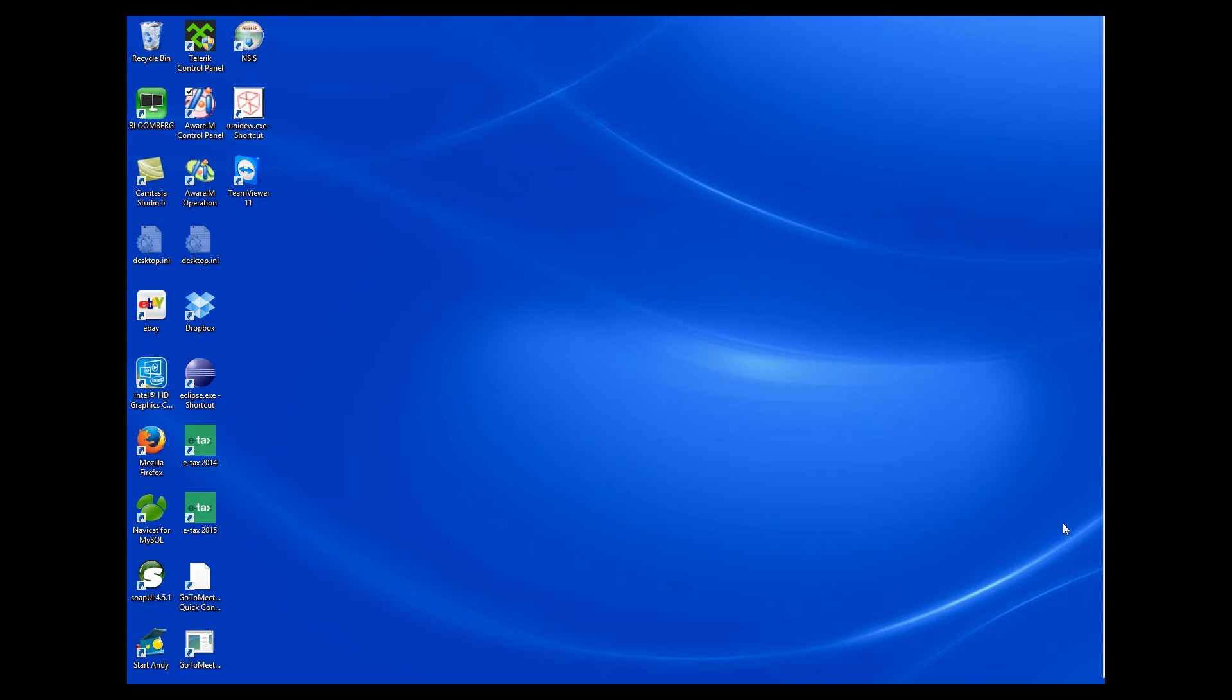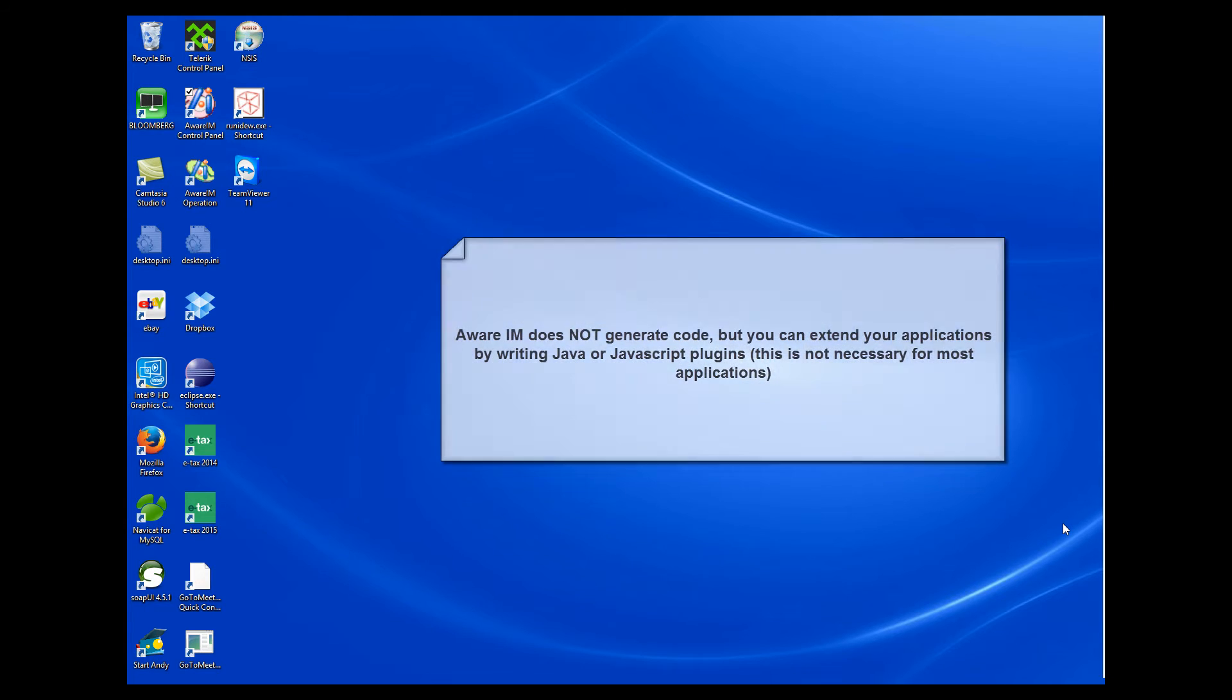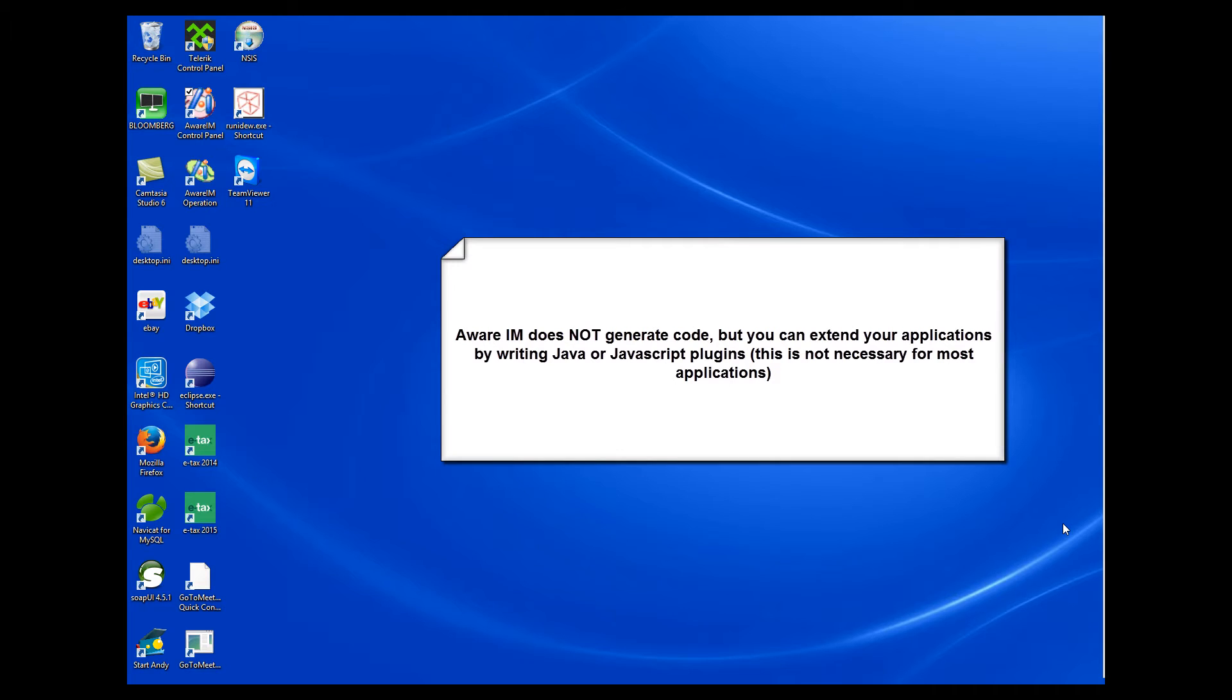It is also important to remember that AWARAM is not a code generator. It does not generate code for your application that you can then modify. You create an application using the AWARAM configuration tool, and then you run the application using the AWARAM runtime environment. So there is no need for you to know any programming language. However, if you do want to make your hands dirty and perform some low-level programming, you can extend your application by adding plugins written in Java or JavaScript.